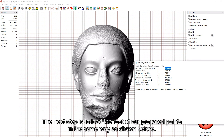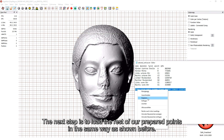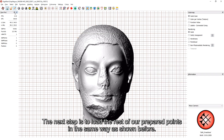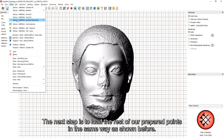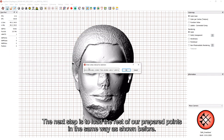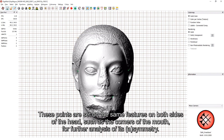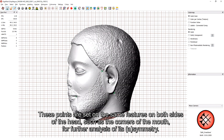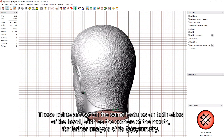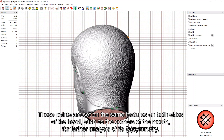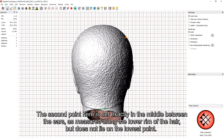The next step is to load the rest of our prepared points in the same way as shown before. These points are set on the same features on both sides of the head, such as the corners of the mouth, for further analysis of symmetry or asymmetry. The second point here is set exactly in the middle between the ears, as measured along the lower rim of the hair, but does not lie on the lowest point.